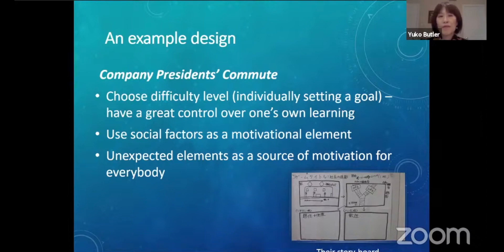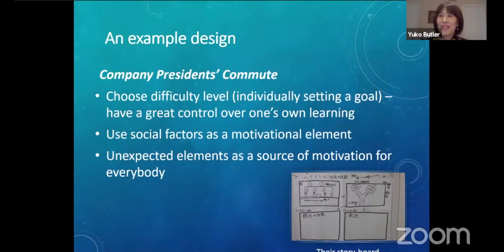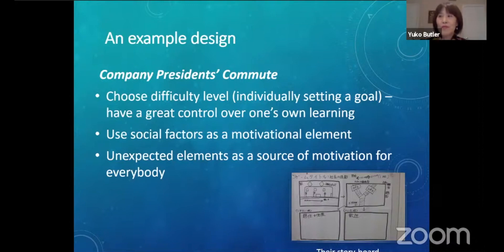Here is a concrete example. The title of this game is 'Companies, Presidents, Commute' — a very creative title for an English learning game. In this game, the player becomes the president of a company in an imaginary town. The goal is to get to the office on time in spite of challenges, which are English word quizzes. They can choose to be president of a small company or a large multinational corporation — a small company owner may commute on foot, while the owner of a large corporation may use a private jet. The more difficult the level chosen, the more complicated the maze, the more quizzes encountered, and the less time available for the avatar to reach the destination.